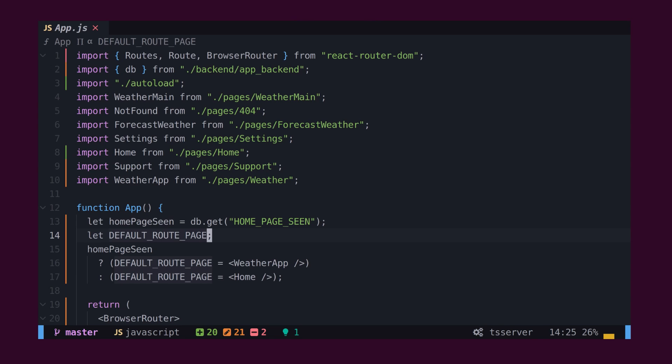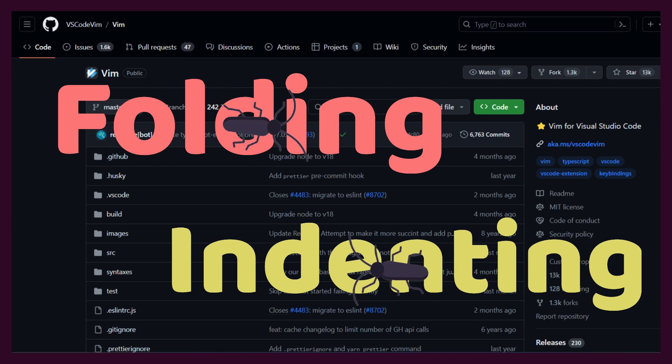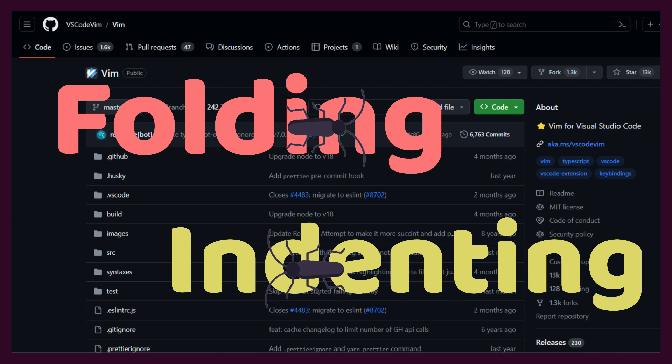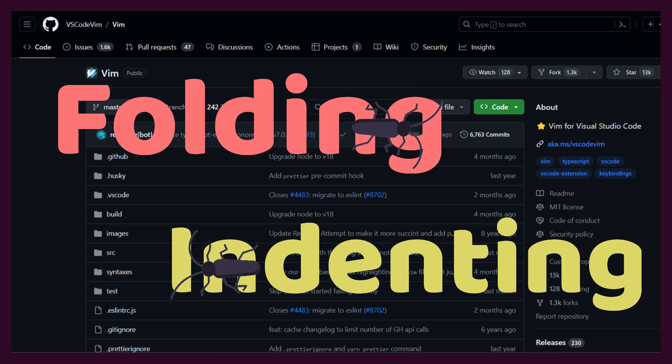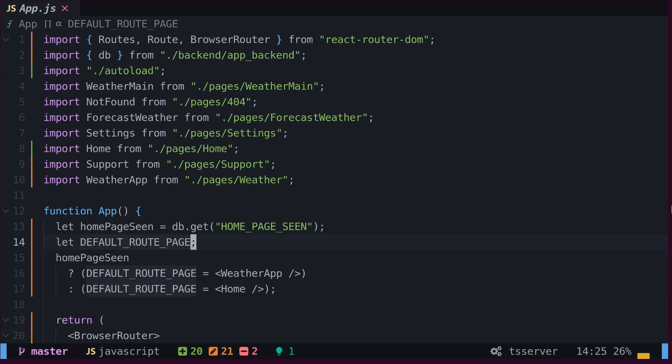This demo will take place inside NeoVim instead of VS Code, because of a few VS Code Vim plugin limitations, but most of what we see today should work inside VS Code.